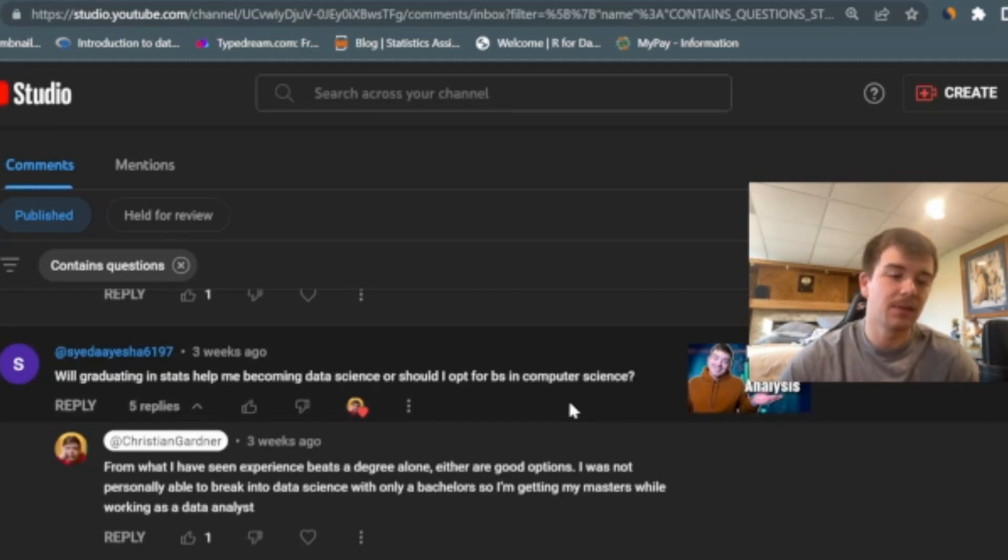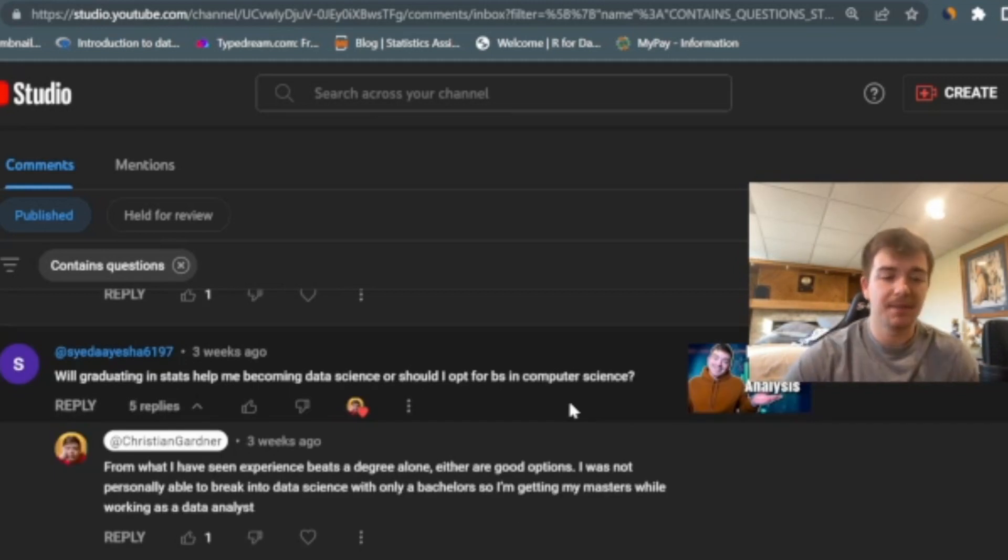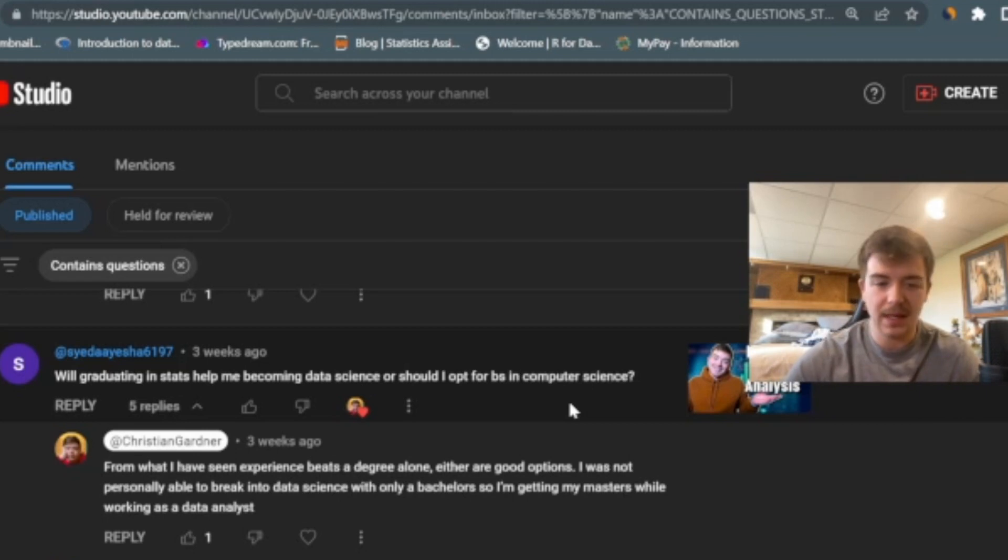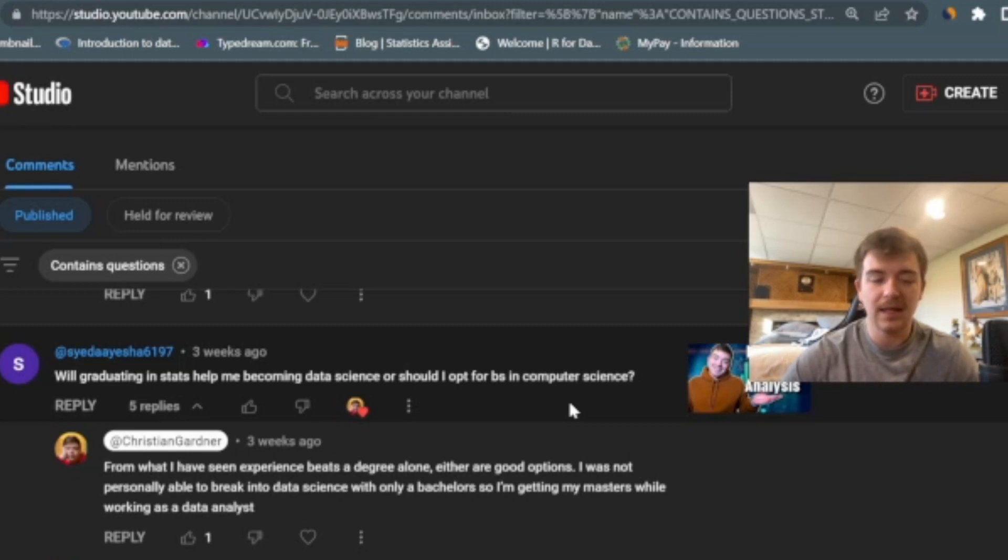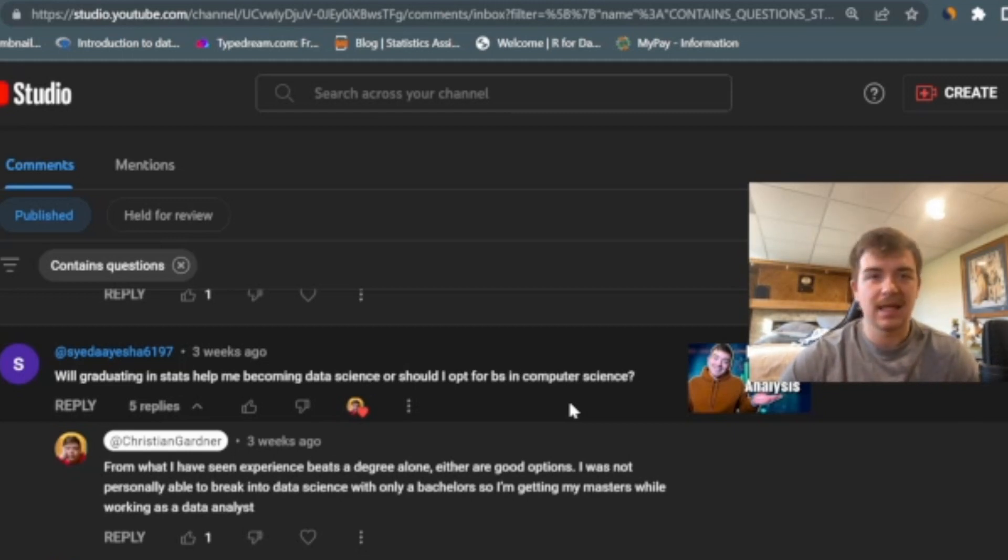Here's an interesting one. Well, graduating in stats helped me becoming a data scientist, or should I opt for a BS in computer science? You can see my answer here. I said, from what I've seen, experience beats a degree alone, either are good options. Being a data scientist, I think is all about experience. But like I said earlier, getting a master's degree will definitely help you get into a data science role, whether that's computer science or statistics. I've seen people with both.